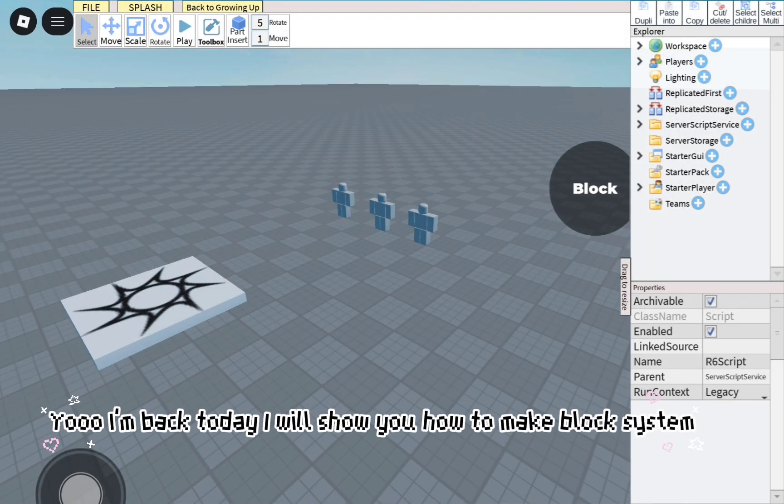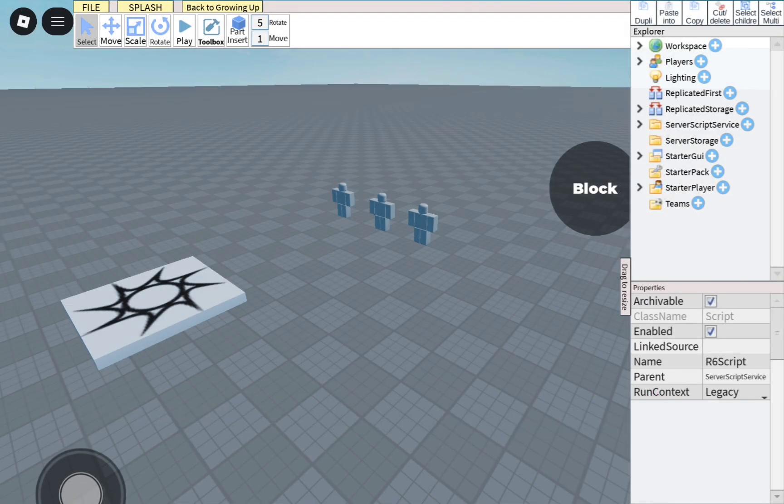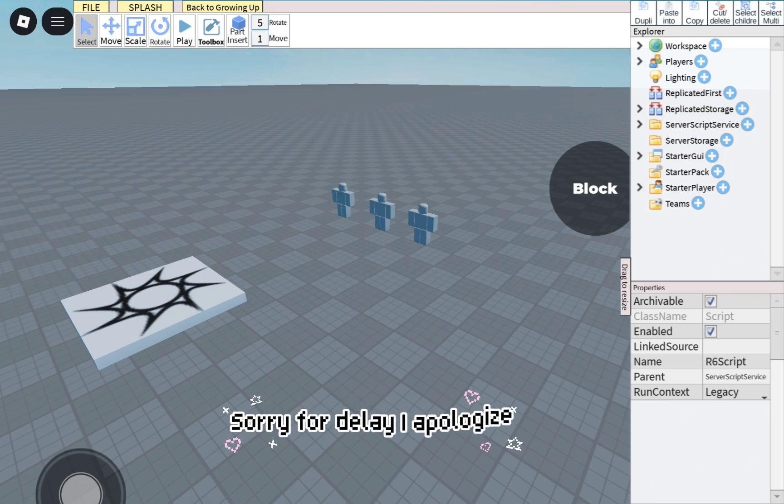I'm back today. I will show you how to make a block system. Sorry for the delay, I apologize.